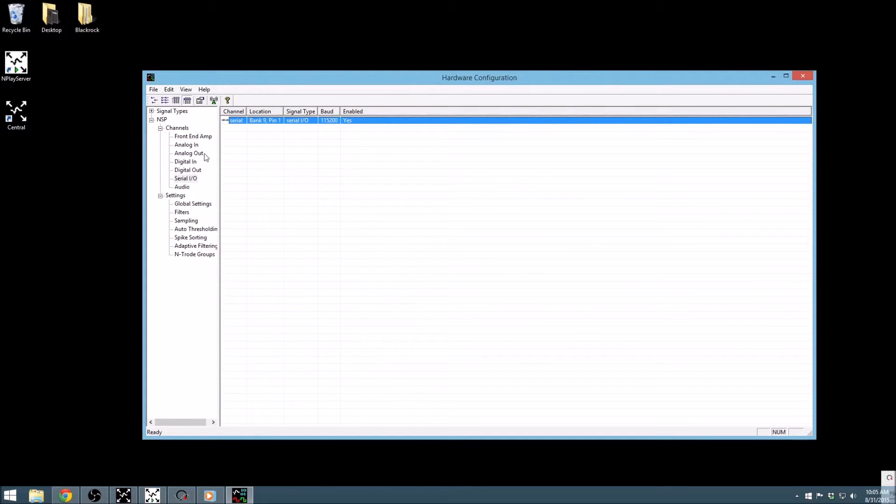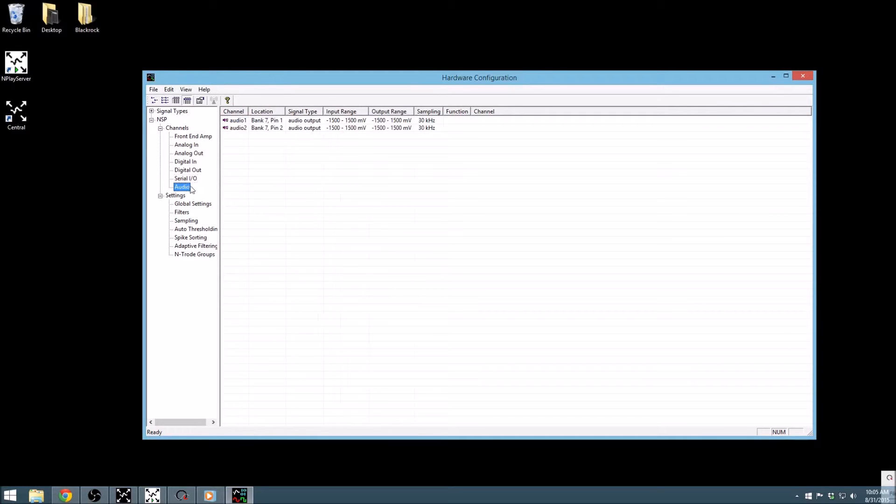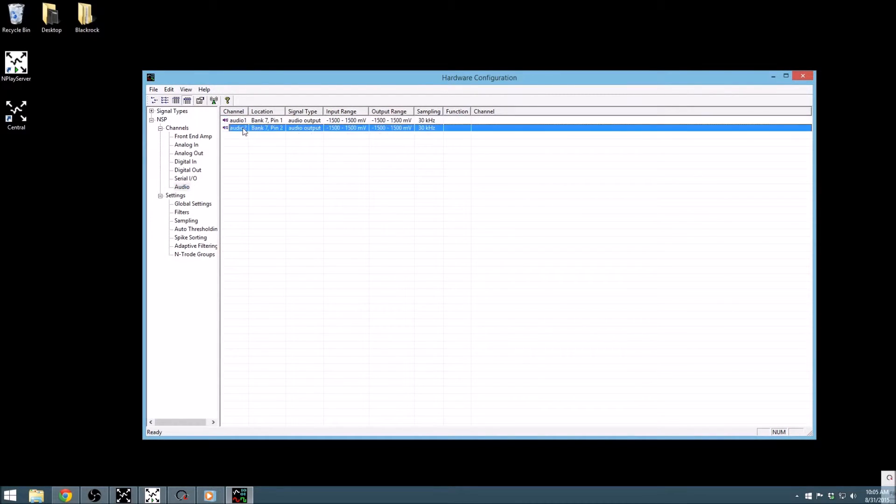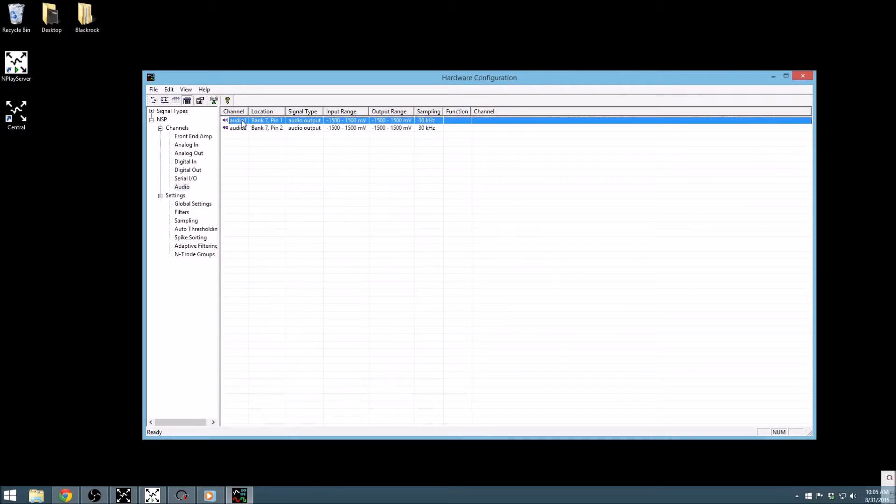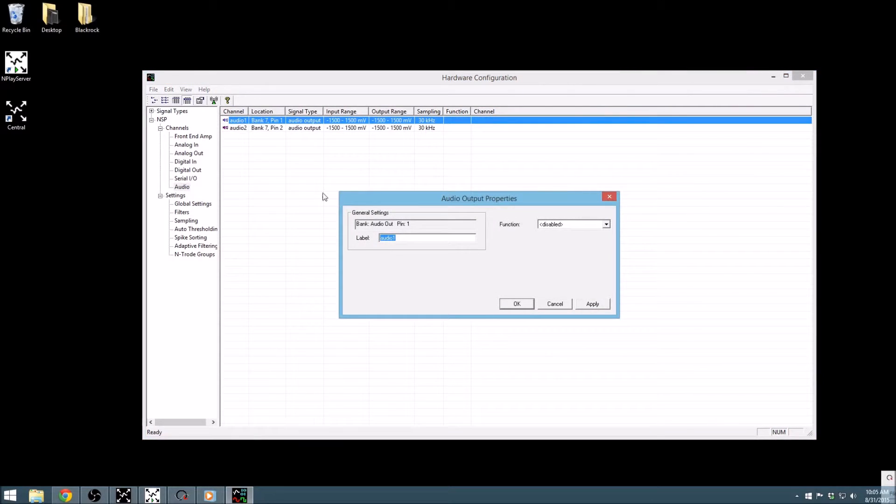The audio outputs can be found on the bottom front panel of the NSP, and on the CerePlex Direct, they are the computer speakers. The left and right channel of the audio output can be adjusted independently, given the two channels shown in this window. If we open this, we can see that the audio output properties window has a drop-down function list.